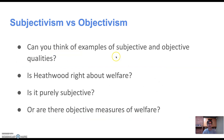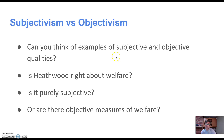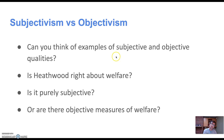Think about whether you can come up with examples of subjective and objective qualities, and then ask yourself: is Heathwood right about welfare? Is it more like qualities we think of as subjective — like the tastiness of a cheeseburger or the funniness of a joke — or is it more like objective qualities, like the rightness of an action or the shape of an object? An object is square even if it doesn't look square to me — there's an objective fact about the shape of an object. Is welfare more like a subjective quality or more like an objective quality?